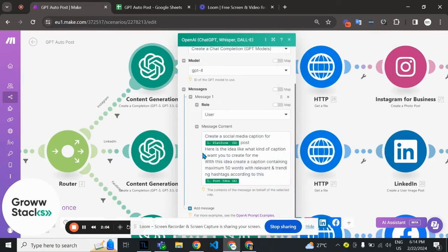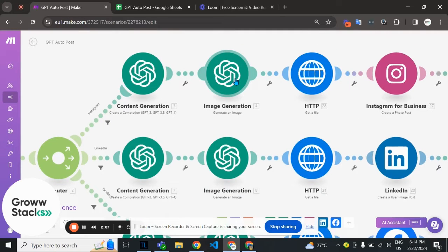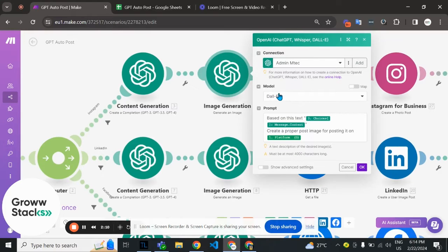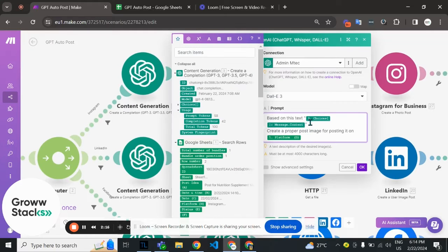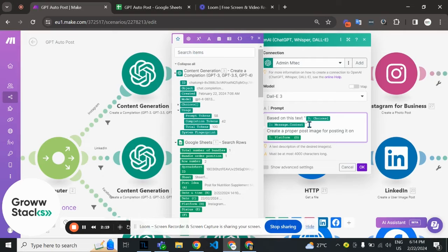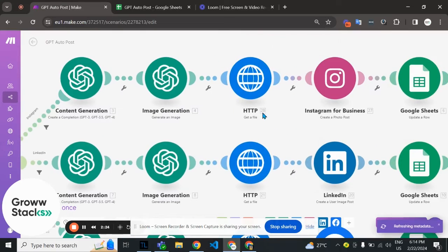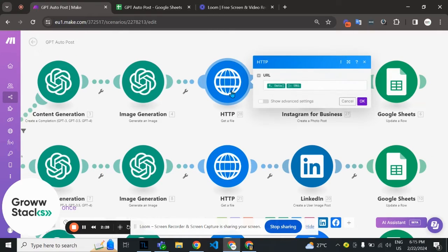In the second module we've used image generation with the model DALL-E 3 as you can see here. In the prompt we're telling it to create an image for our post. We're getting the image using our getter file in which I've mapped the data from this image generation module.